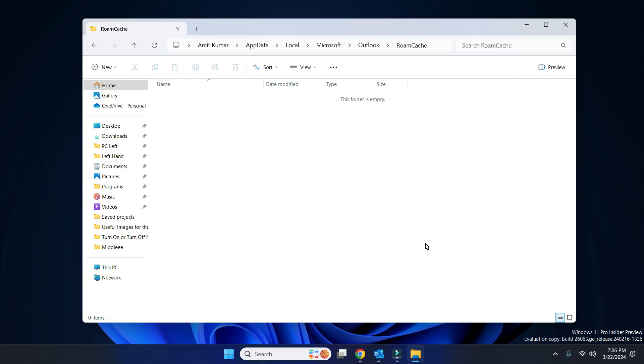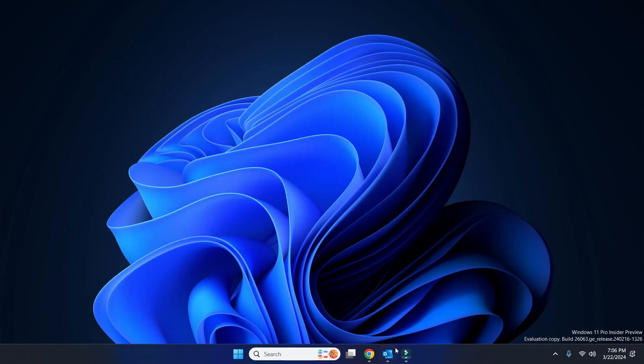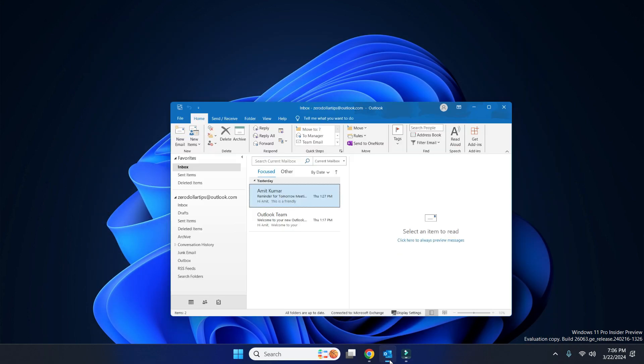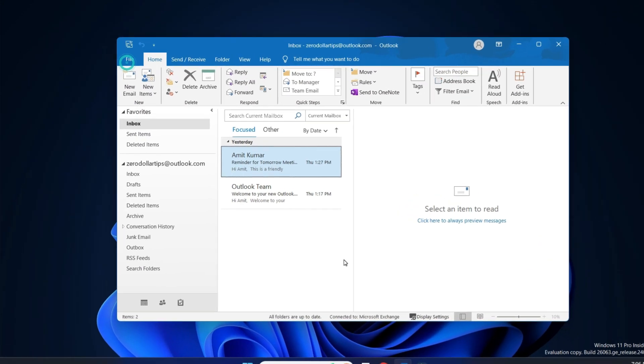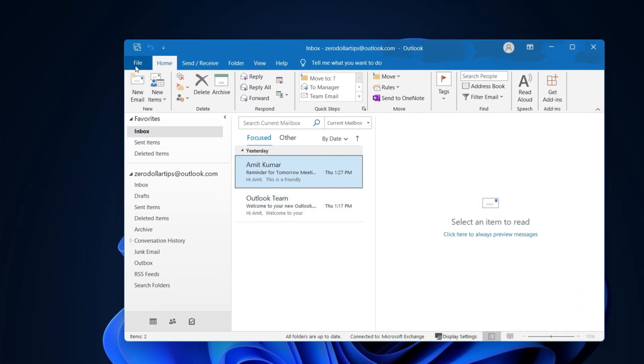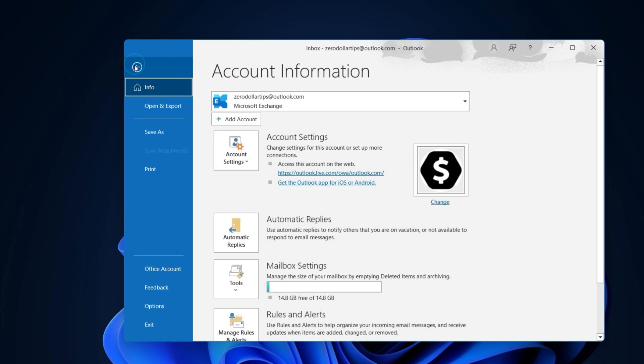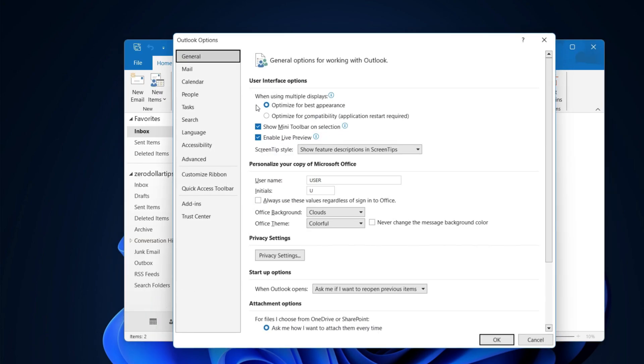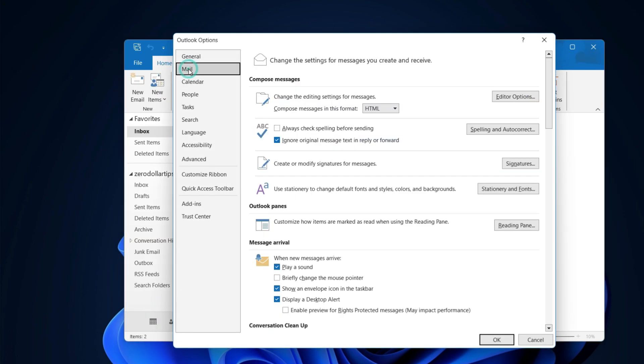Once you have deleted everything under the RoamCache folder, next you have to delete the autocomplete cache in Outlook. Let's close it and then open Outlook. Now go to File and then Options. Simply click on Mail.